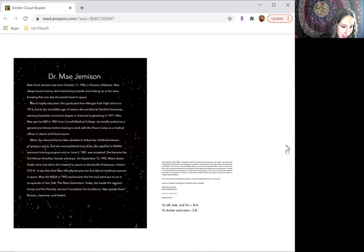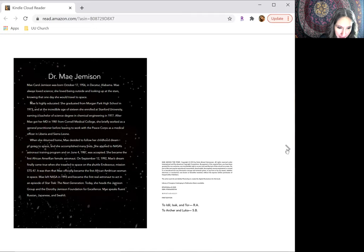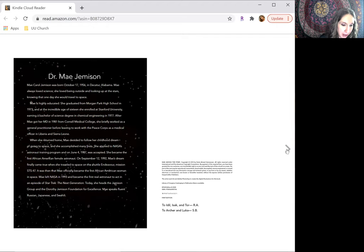She applied to NASA's astronaut training program, and on June 4, 1987, was accepted. She became the first African-American female astronaut.